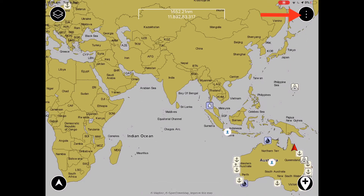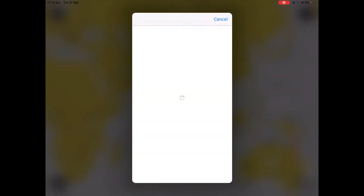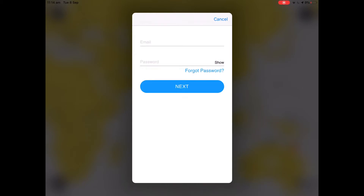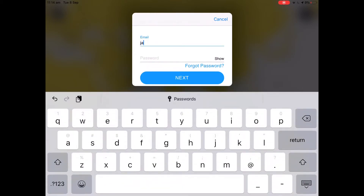you want to click the menu button in the top right of the screen. Provided that you are on the Navionics basemap, there will be an option here that says Navionics login and you want to click this. This will redirect you to a Navionics login where you want to use your email and password which is linked to your Navionics subscription.